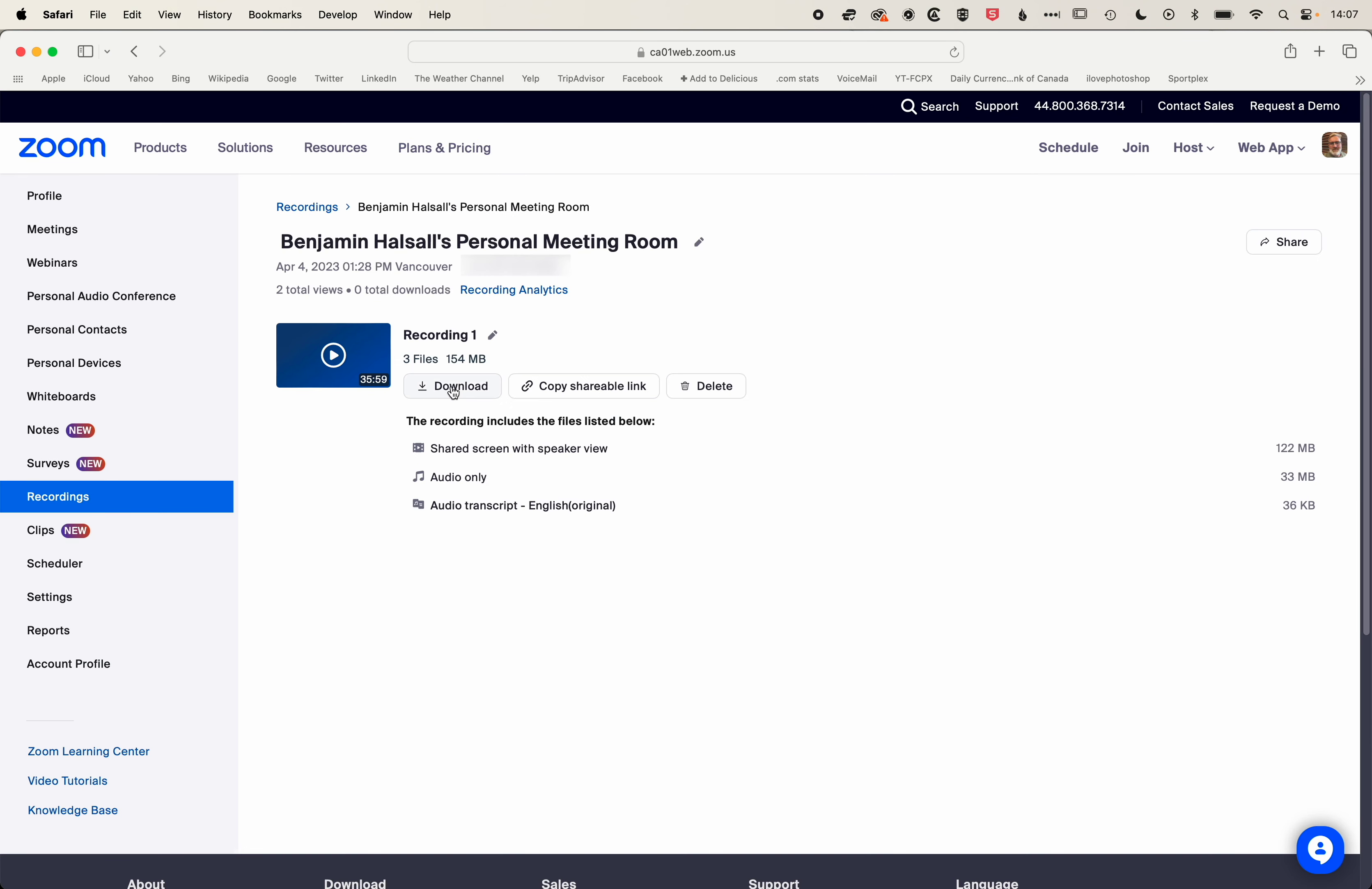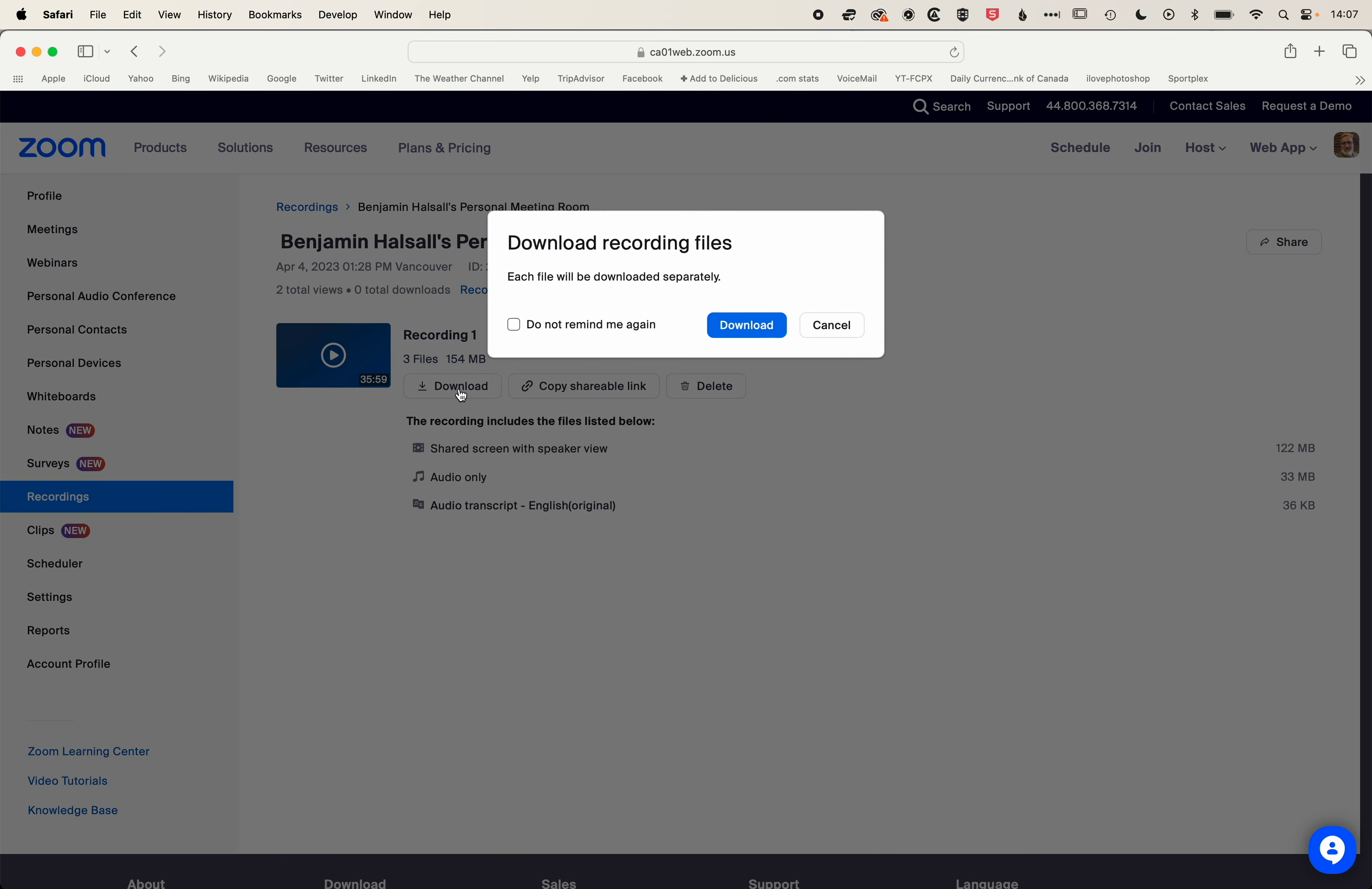One thing I would be doing is downloading a copy of the video as well, and that just gives you a backup of that video.